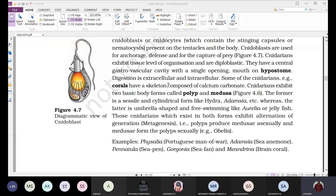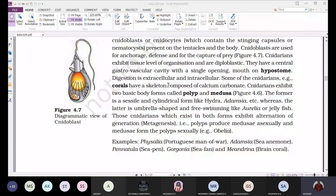Cnidaria is the only group of animals showing alternation of generation. Generally, alternation of generation is observed in plants, but Cnidaria is an exception — included under the animal kingdom but showing alternation of generation.